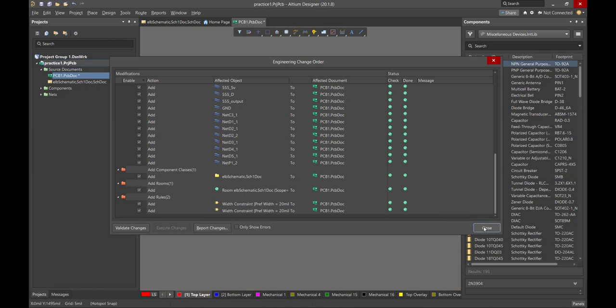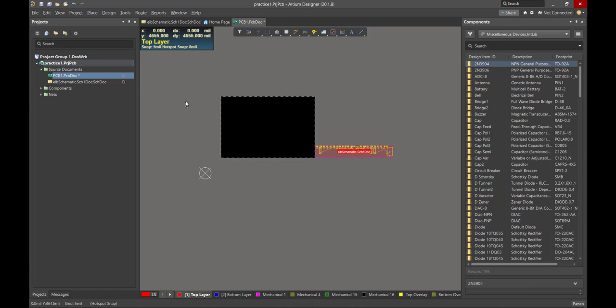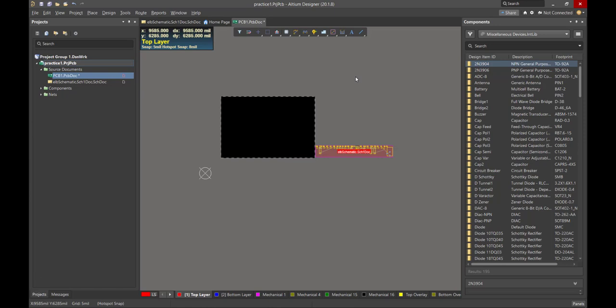And we say Close. And when we close, look, we've opened up the layout page, the PCB page. And look, here are all of our parts that have come over. And now this is the layout page. This is the schematic page. We've got the tabs up above here.